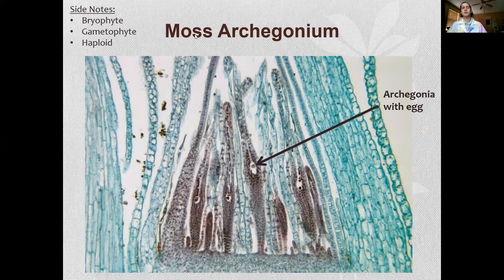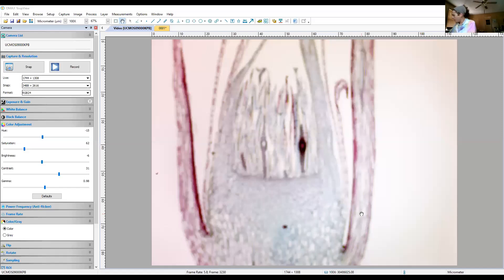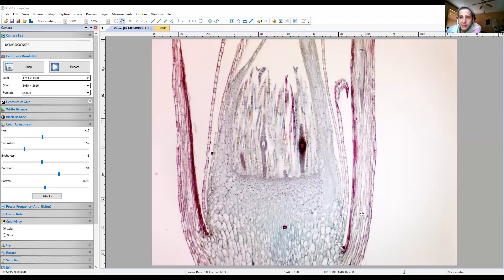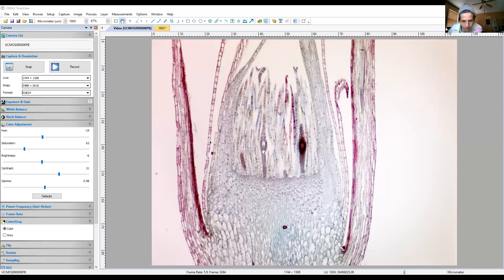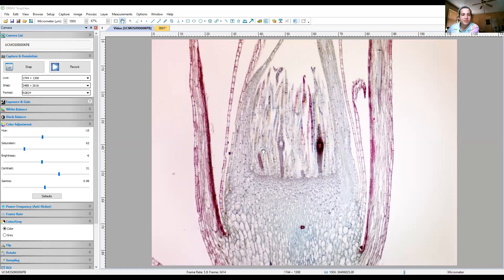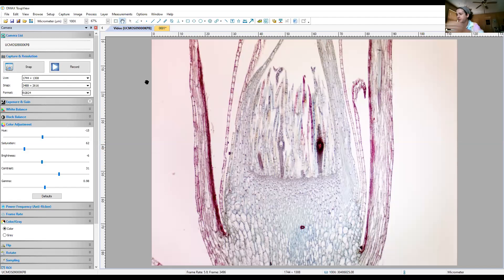Next up is the moss archegonium — the female reproductive structure. This is our moss archegonial head. There are normally a few eggs in here, but remember this is a paper-thin section of the archegonial head, so we just have one egg in view. If you're looking at this you need to be able to tell me that this is a moss, this is the female archegonial head, and that little dot is the egg — it does kind of look like a little tiny fried egg.